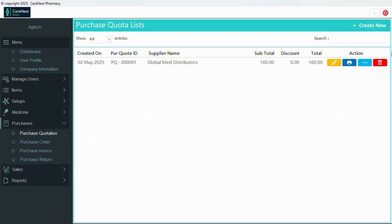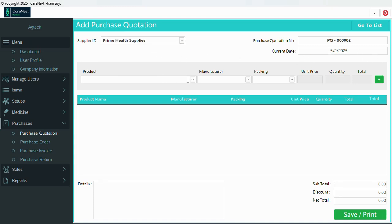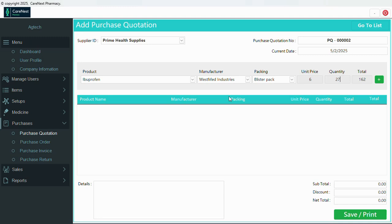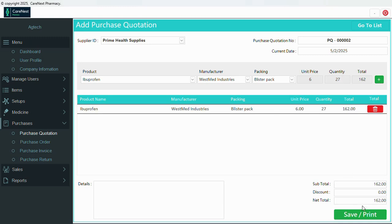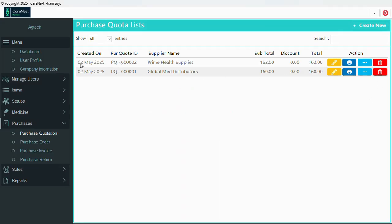Now let's look at purchases — we'll create a quotation. We select the supplier, then pick the product. The quantity here is not being added to stock yet — it's like a pro forma invoice we send to the supplier to source the drugs for us. We click okay, and then we have the subtotal, discounts, and net total. We save it.